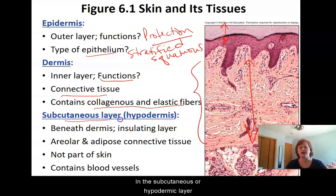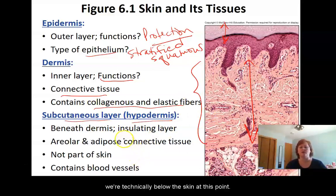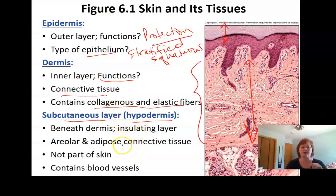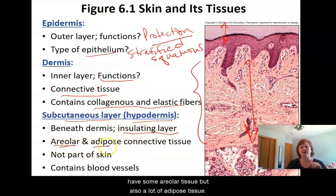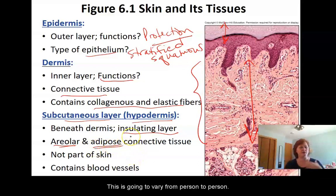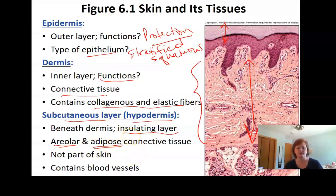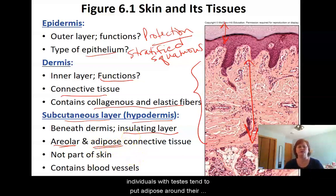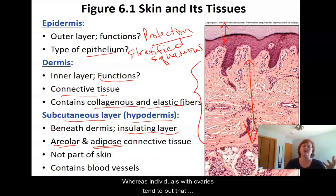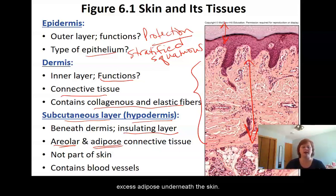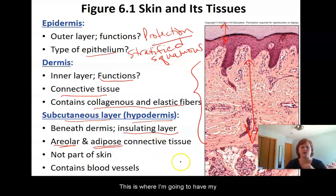In the subcutaneous or hypodermic layer, we're technically below the skin at this point. So this is sort of an insulating layer where we're going to have some areolar tissue, but also a lot of adipose tissue. Individuals with testes tend to put adipose around their abdominal organs when they have excess calories, whereas individuals with ovaries tend to put that excess adipose underneath the skin. This is where I'm going to have my larger blood vessels.